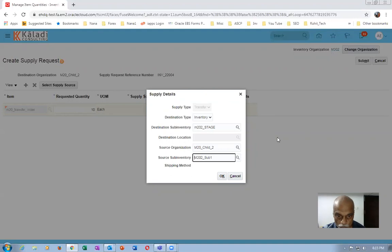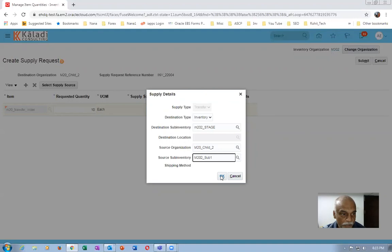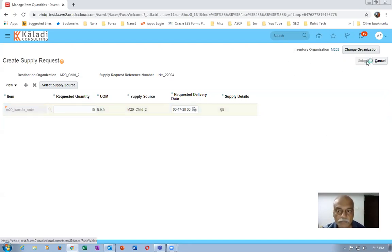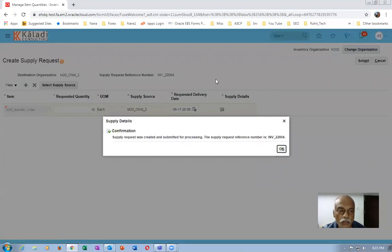I'm in M202 and requesting 10 commodities. I must have sufficient quantity in Sub-One. If I click OK, the transfer order will be created from Sub-One. Click Submit — supply request was created and submitted for processing. It is now done. We have created a movement between two sub-inventories.